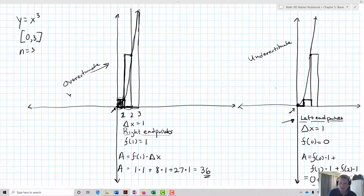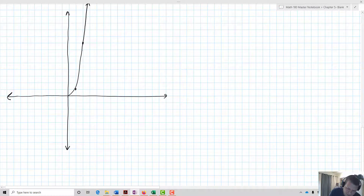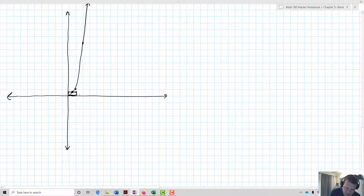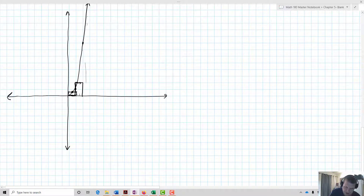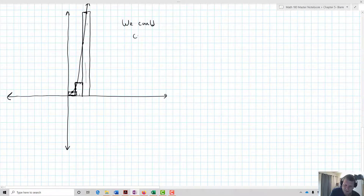So how do I get a better estimate? One option is to choose different sample points — like the midpoint. If I chose 0.5 as where I locate my rectangles, delta x stays the same, but I get a very different region. It'll probably be a better estimate than both left and right endpoints, though it still looks like it could be a significant underestimate. So we could choose midpoints as our estimate.